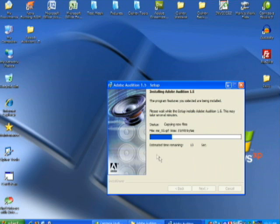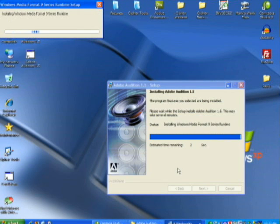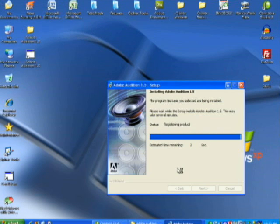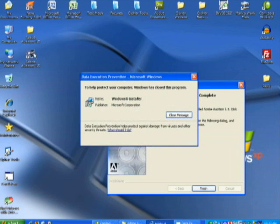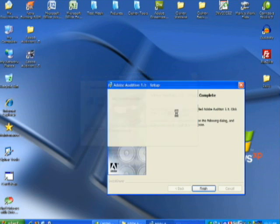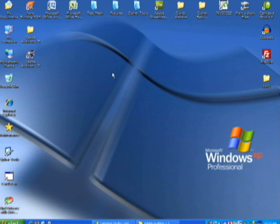It'll go through the install here. You'll see it's added the icon on the desktop, and it's telling me I have to restart the system. For now I'm just going to hit no because I need to stop the recording.